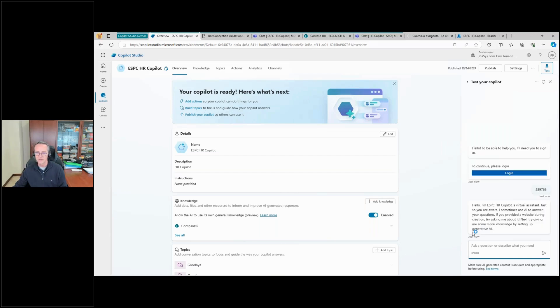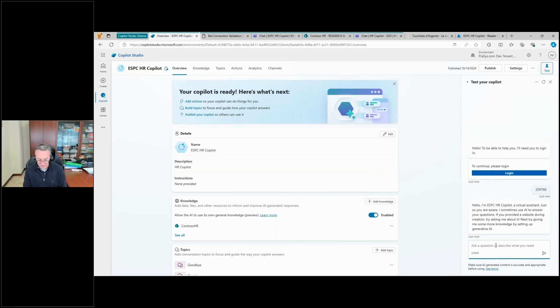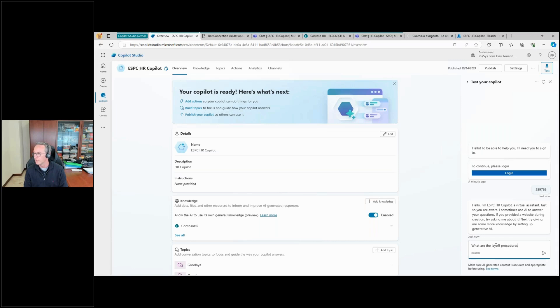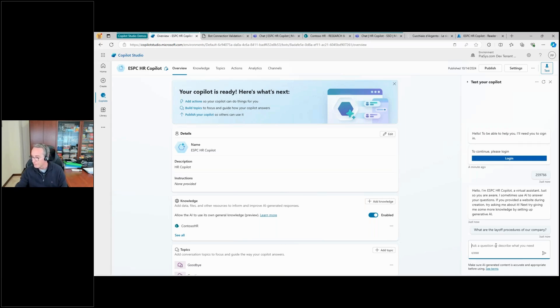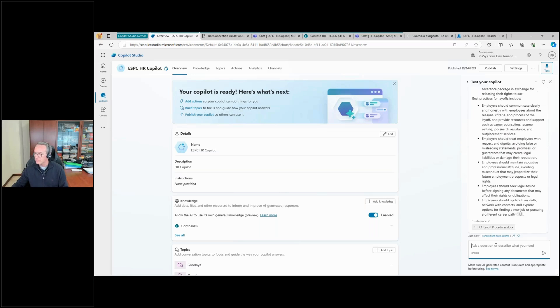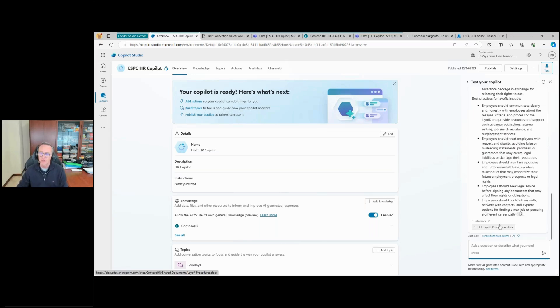And again, I can prompt the system like, what are the layoff procedures of our company? And we should still get back the answer based on the content that we have in SharePoint Online. Working on it. And here we are. Okay, so we still have authentication, but now it's an explicit authentication and login session for the user.